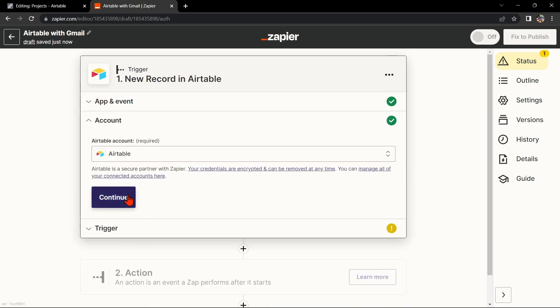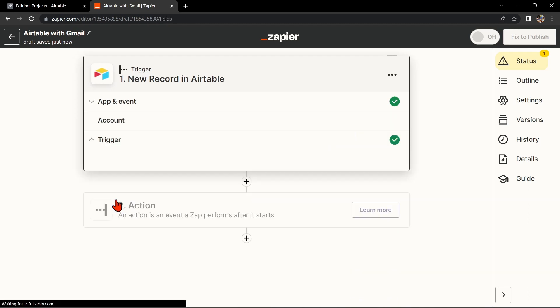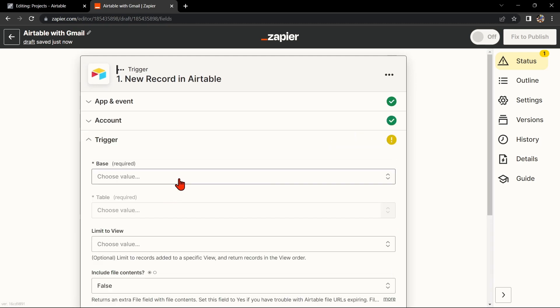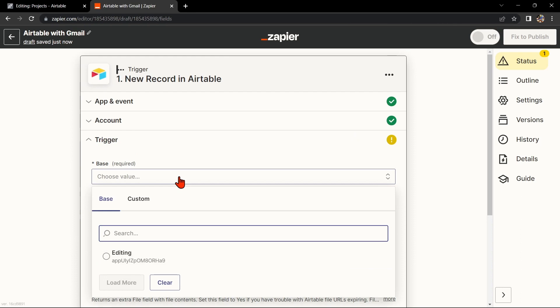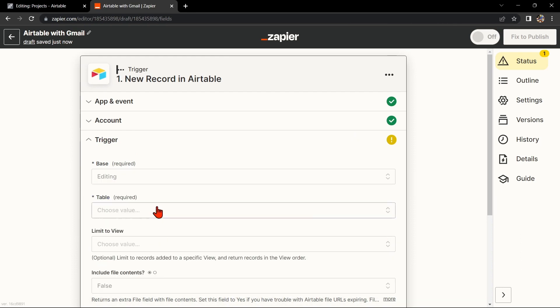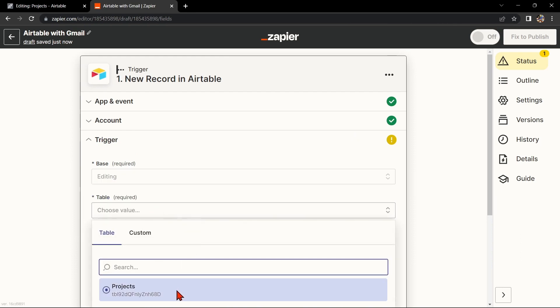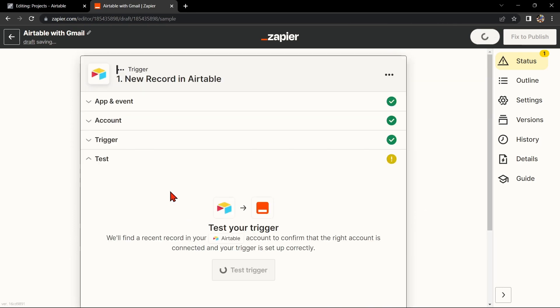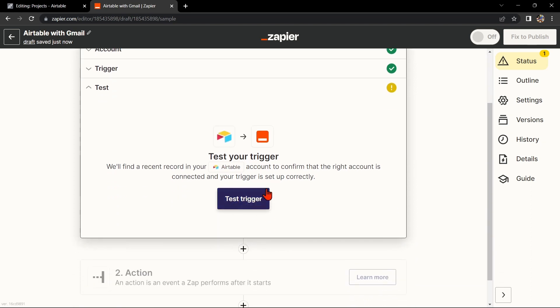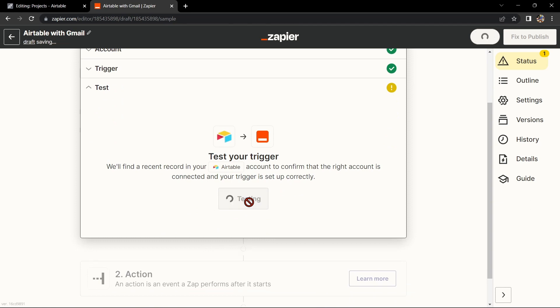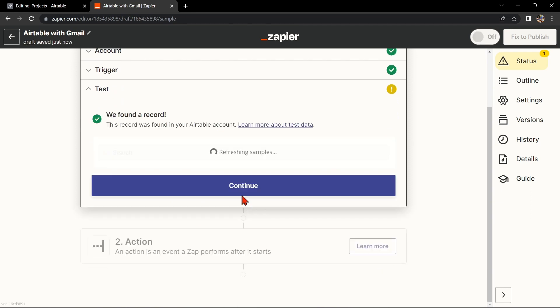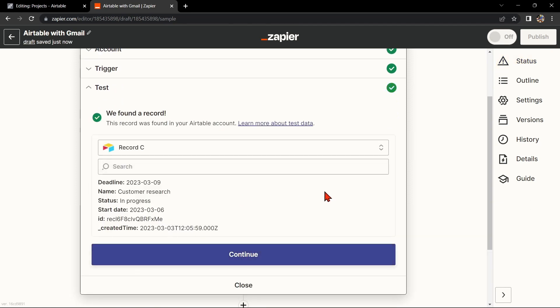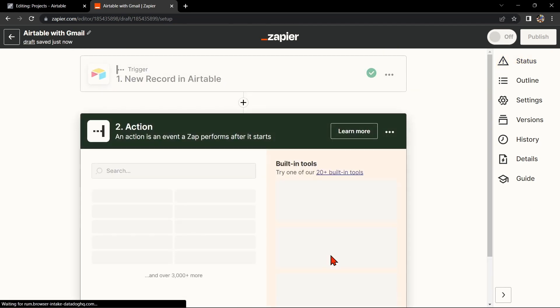Here, connect your Airtable account and select the base and table that you want to use. Then click on Continue. After that, test your trigger to confirm that the right account is connected and that your trigger is set up correctly. Once the record was found, click Continue to proceed.